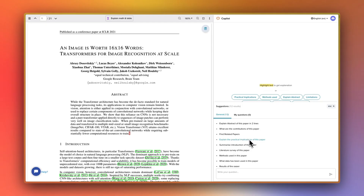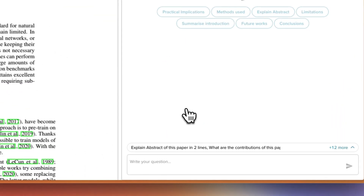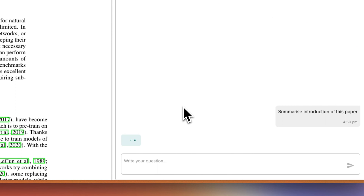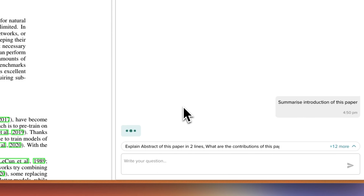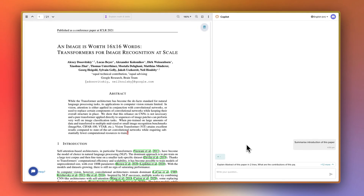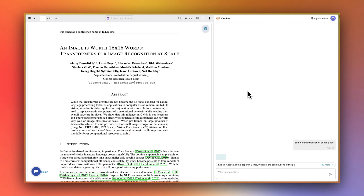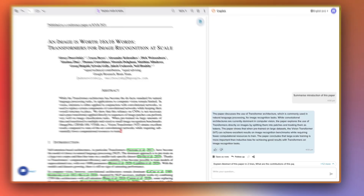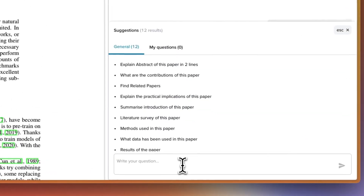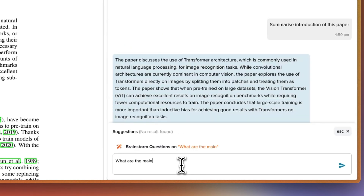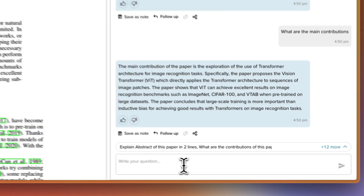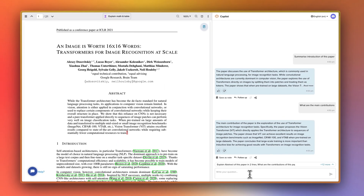There are already large language model tools that can assist you with reading a paper. You can, for example, literally ask a completely free tool like the SciSpace co-pilot to summarize the paper or list the main contributions, which usually works really well.